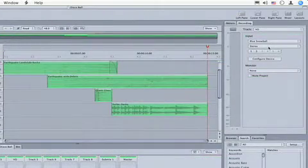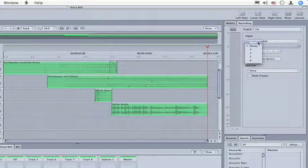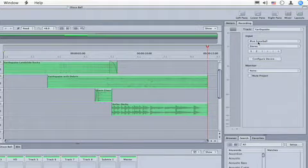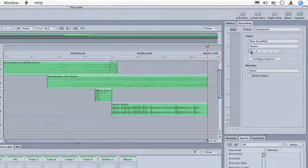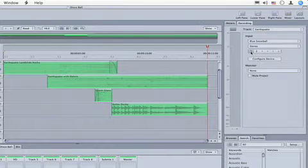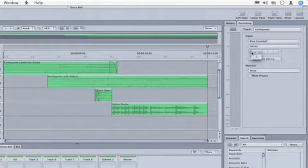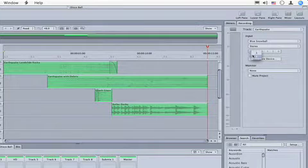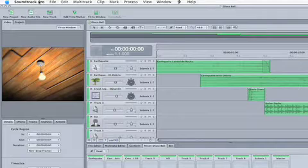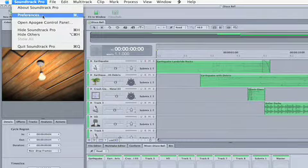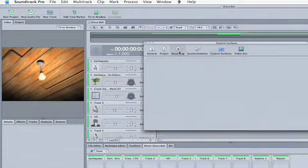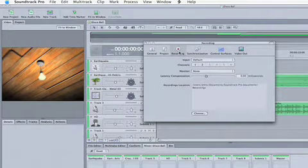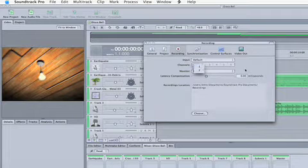Then I'm going to choose whether to record stereo or mono. In this case, I'm going to record a stereo file. I'm also going to decide what channel to record to. I can just click and choose what channel I want. You can see under preferences, in the recording tab, that you can choose the channels here.